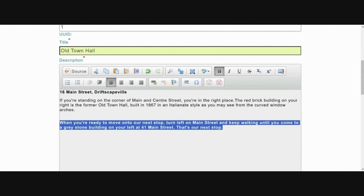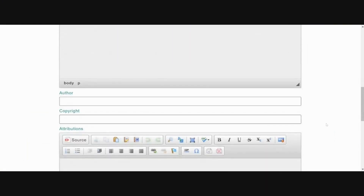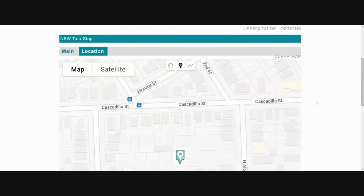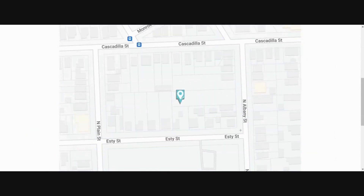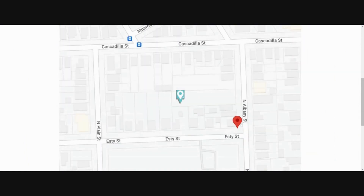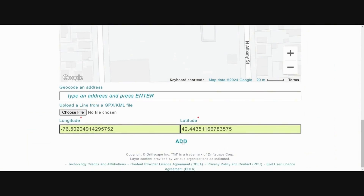At the end of the description field for each tour stop, give your visitors simple and clear directions for how to reach the next tour stop. Now add a location for this tour stop by scrolling to the top of the page and clicking on the location tab. You can work in map or satellite mode. To map the location, you have three options: zoom in and click on the map to place a marker, enter a specific address in the geocode and address field to automatically place a marker, or enter the specific longitude and latitude for that tour stop.